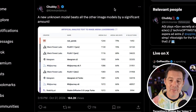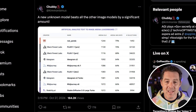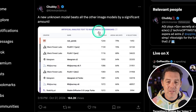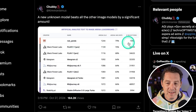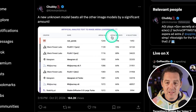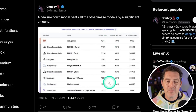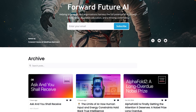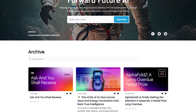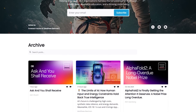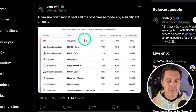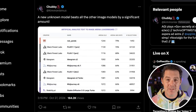Next, there's a new unknown model called Red Panda that beats all other image models by a significant amount according to Artificial Analysis — its arena ELO is beating all other models greatly. I haven't tested it myself but I plan to. Also, Chubby has been writing incredible original articles for the Forward Future newsletter — technical, deep dives worth checking out at forwardfuture.ai.